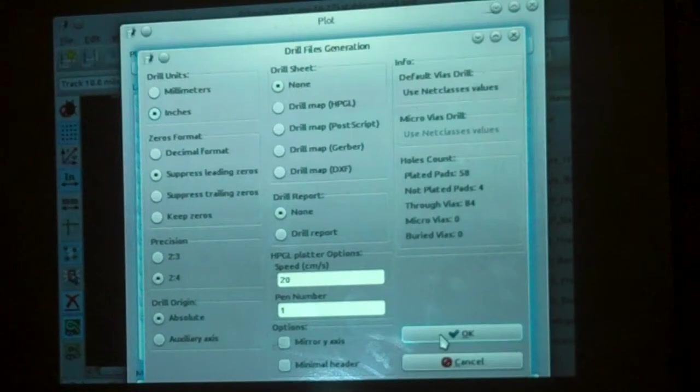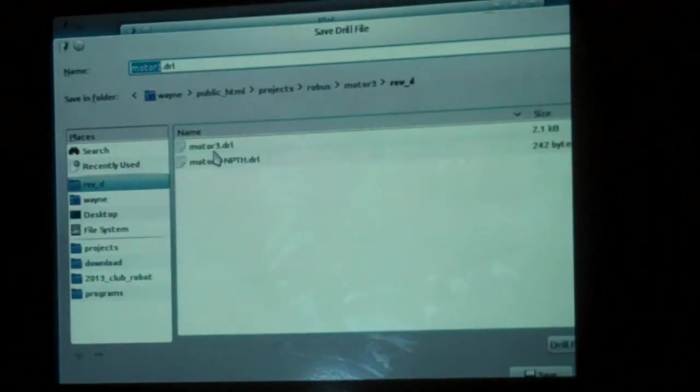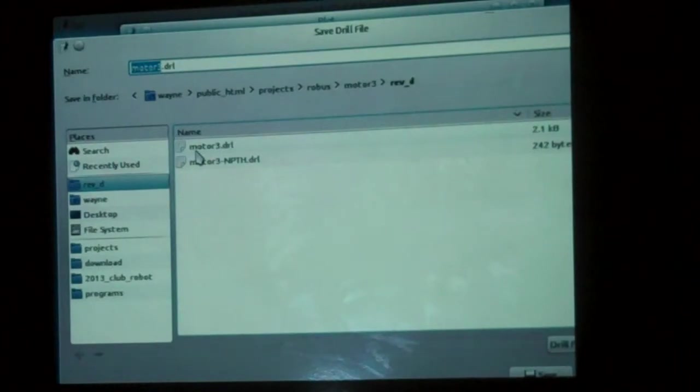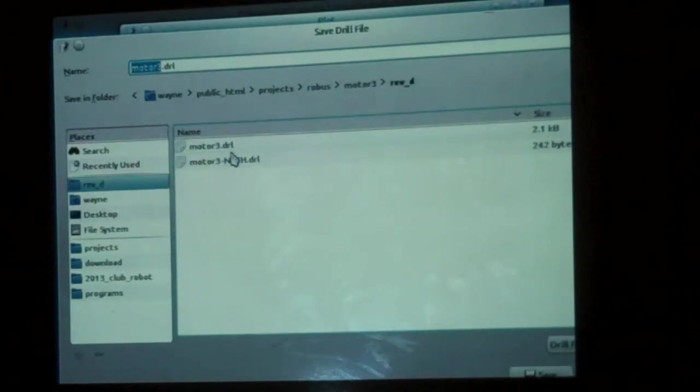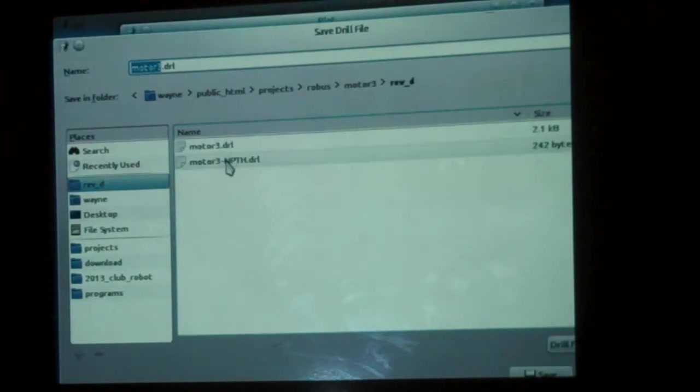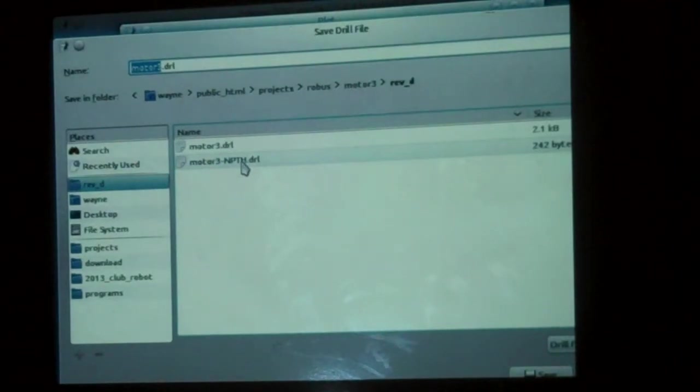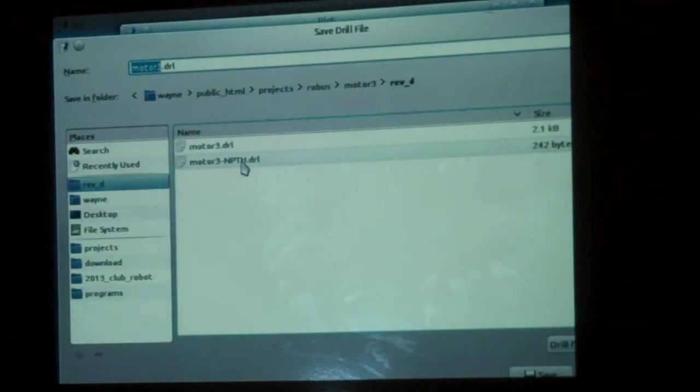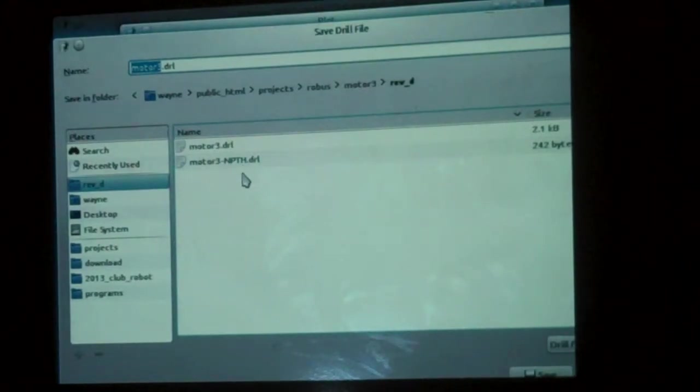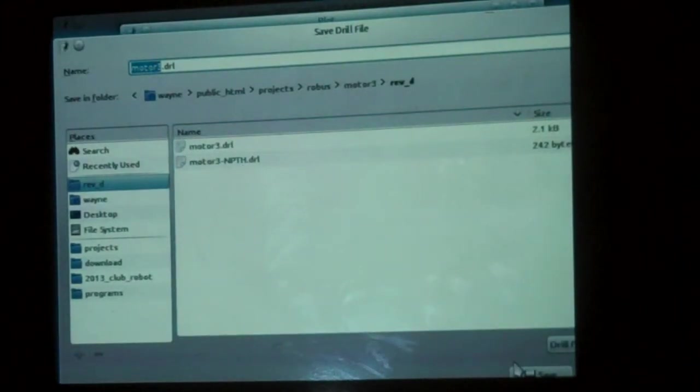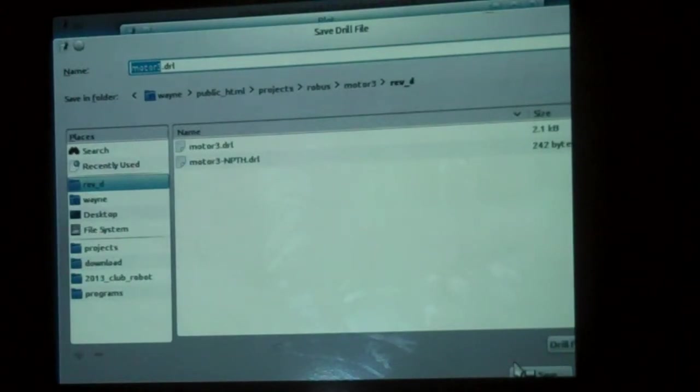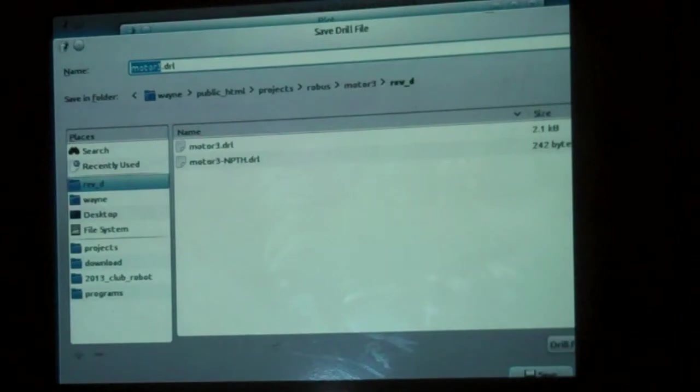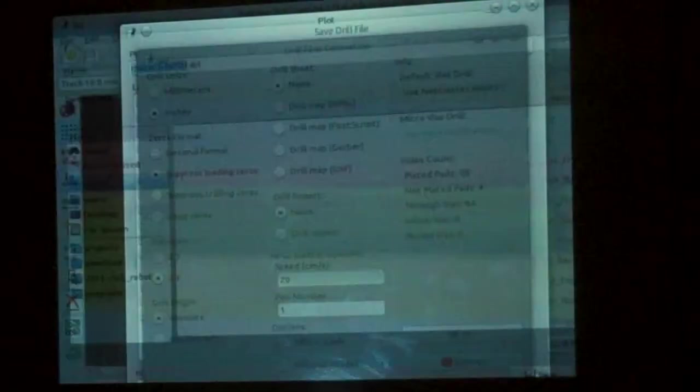All it is is I click okay here and we click save. It's going to generate up to two drill files. Something called regular drill and something called NPTH, which is for the drill holes that are not supposed to be plated through them. So it's non-plated through hole. NPTH. So that's where we're at. So we're going to hit save.